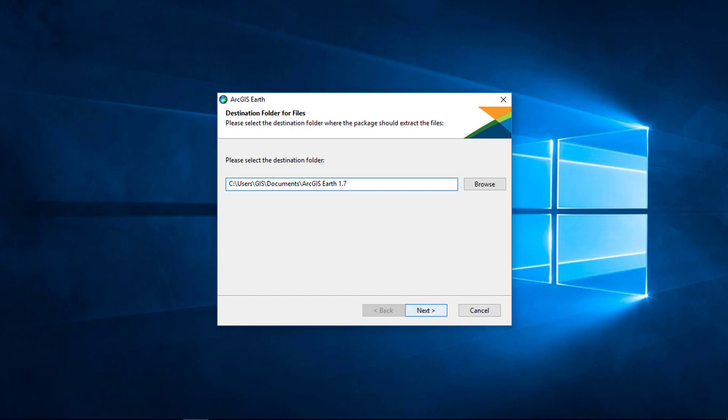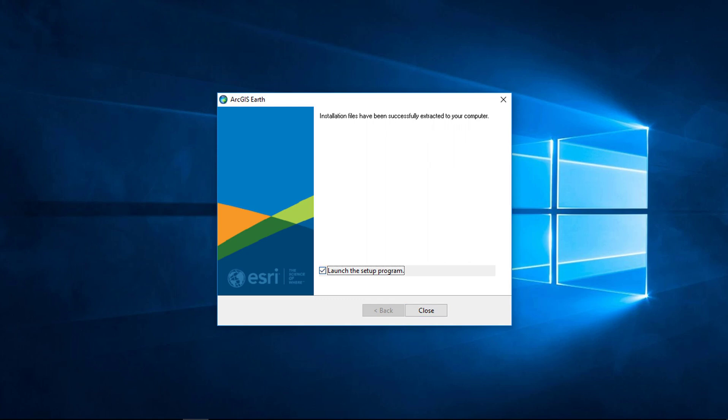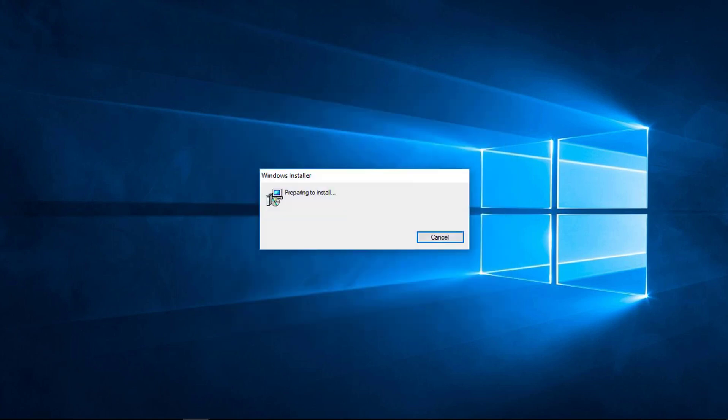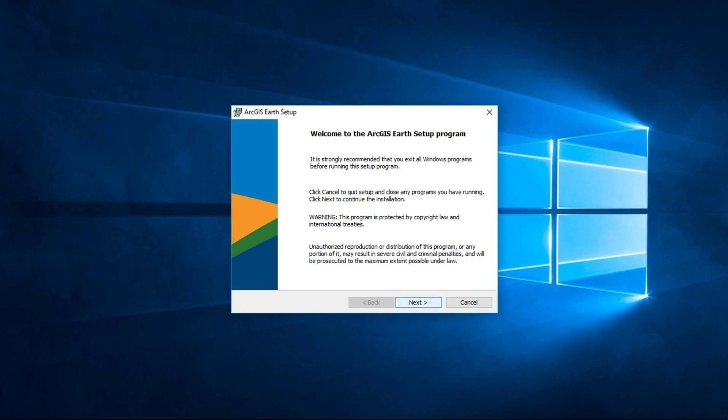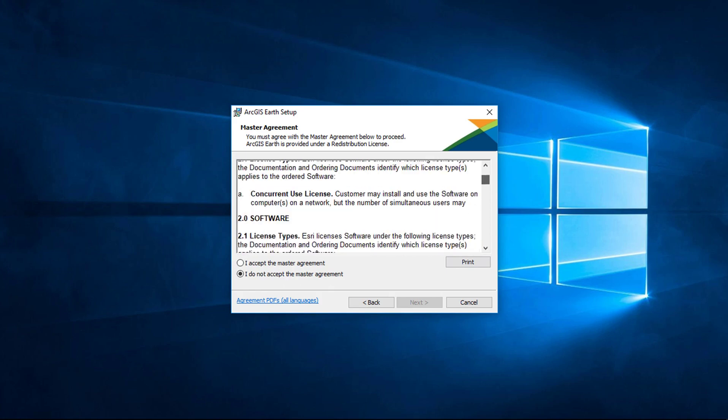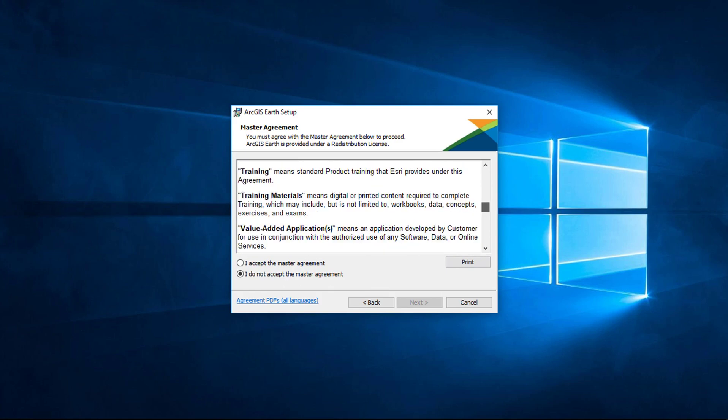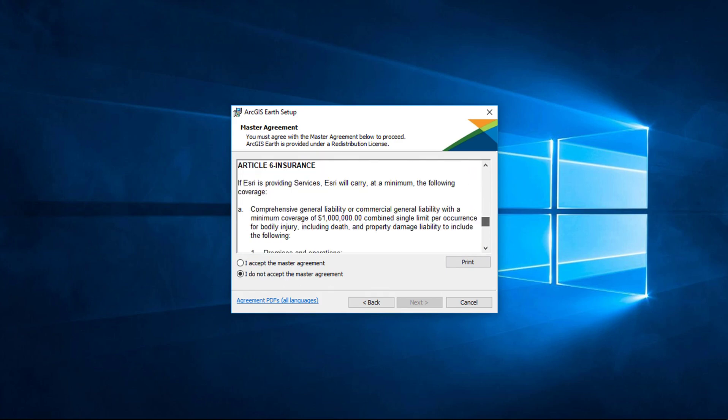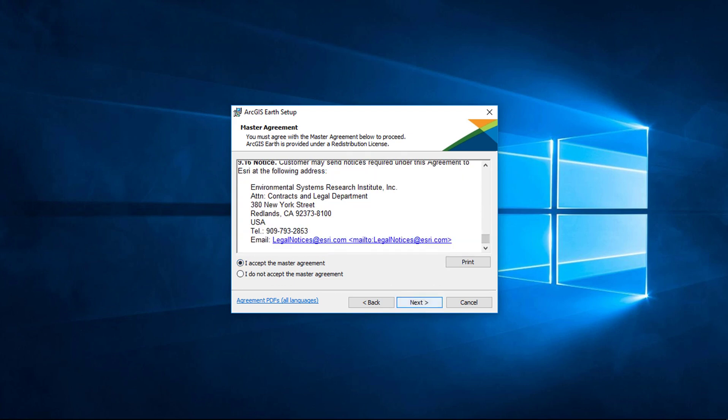Click next. Read every single line of terms and conditions, and then click on agree and next.